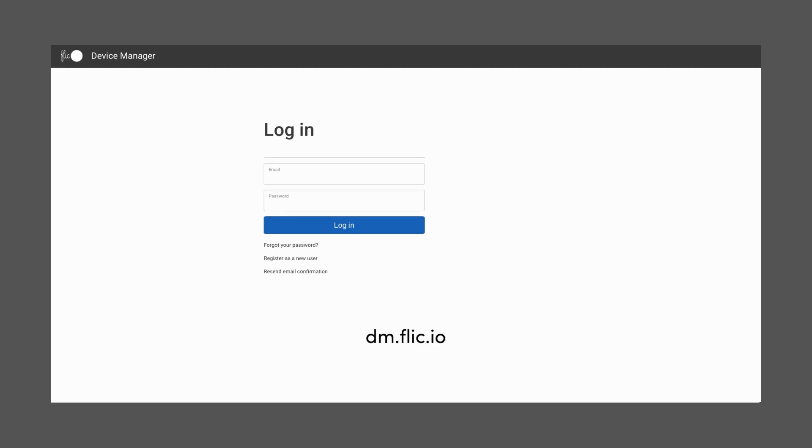Firstly, go to dm.flick.io and in case you do not have an account, go to register as a new user and create an account. Then, you'll receive an email to confirm your email address. Once the account is created and the email is confirmed, log in.